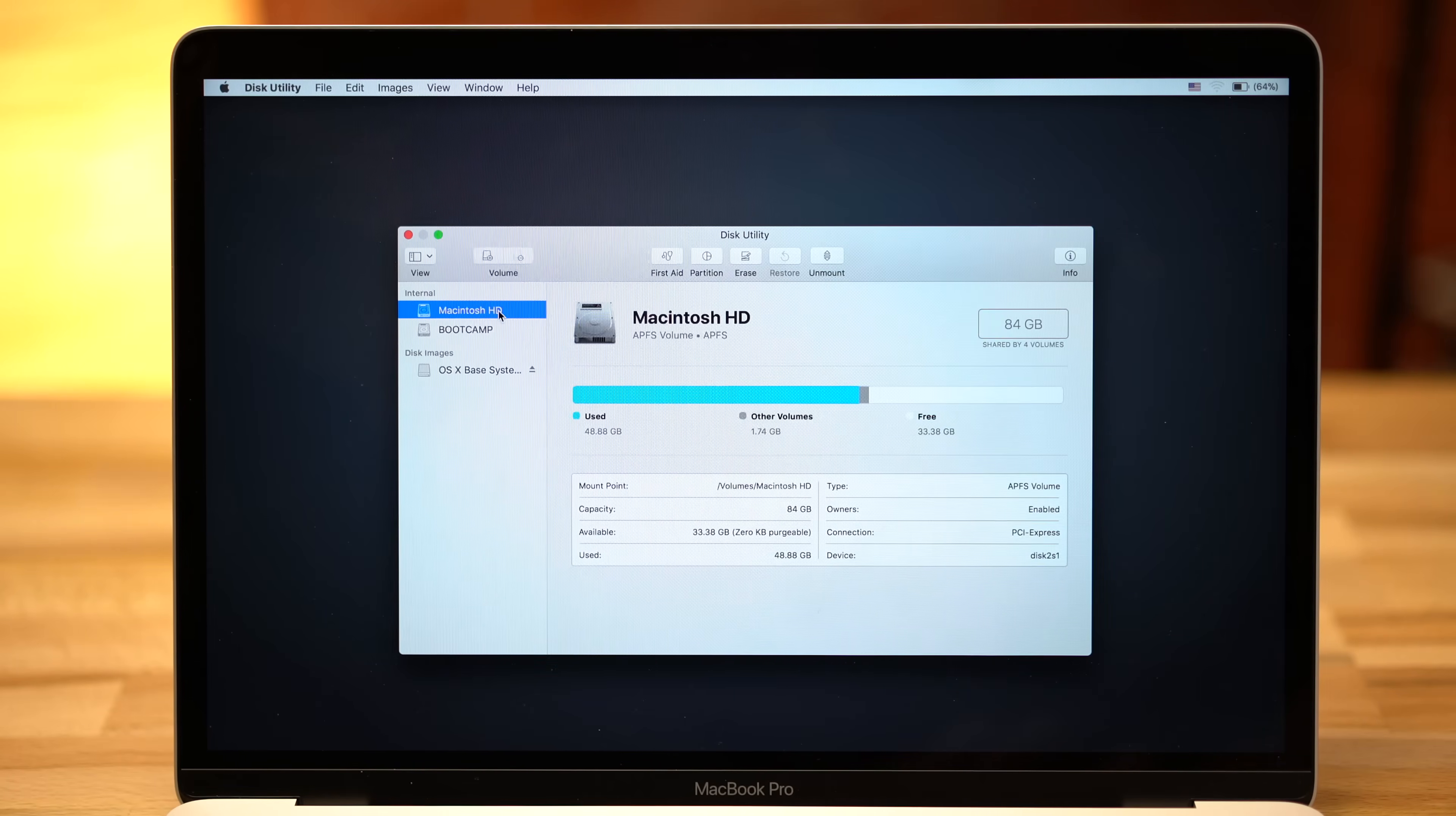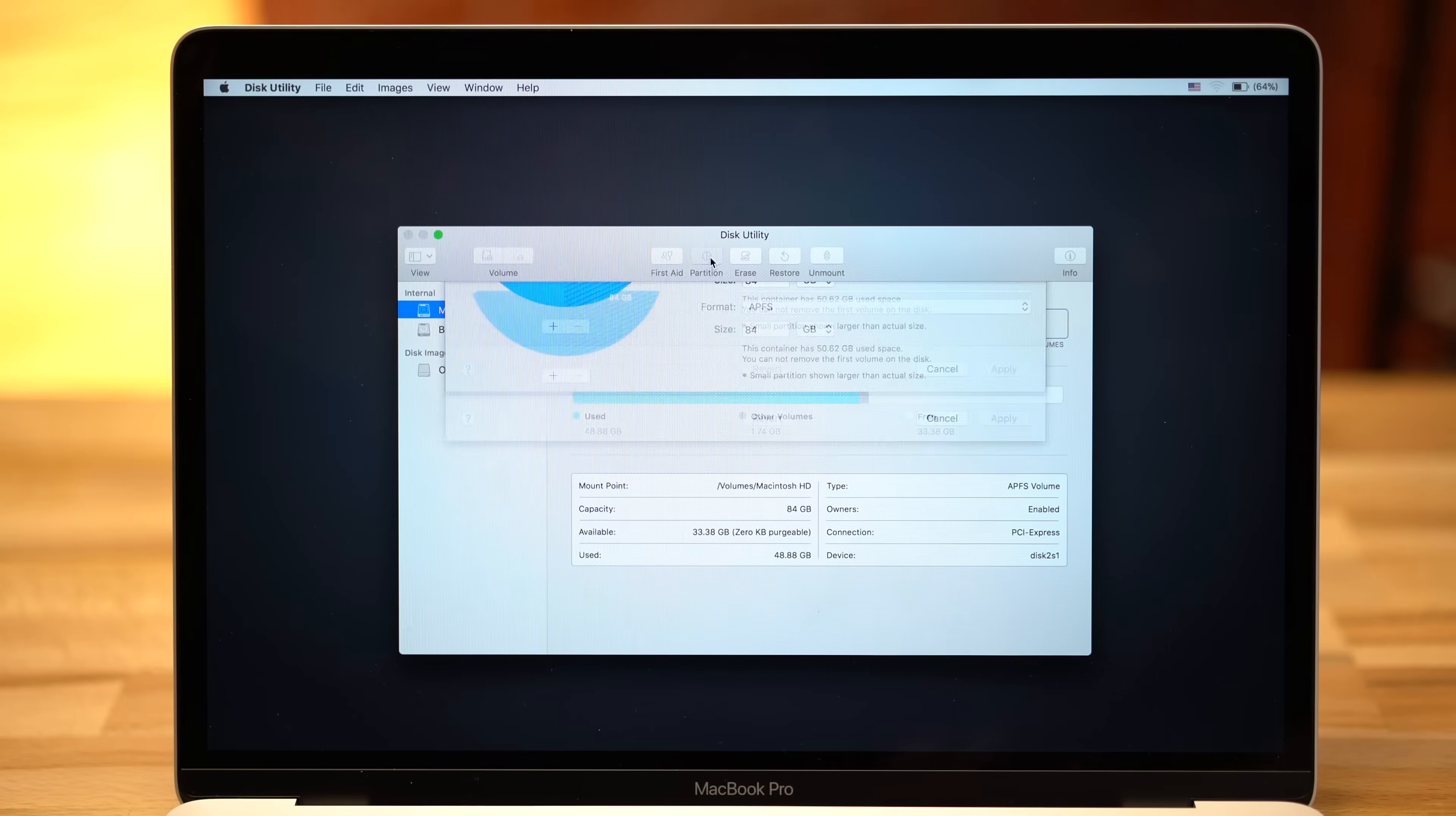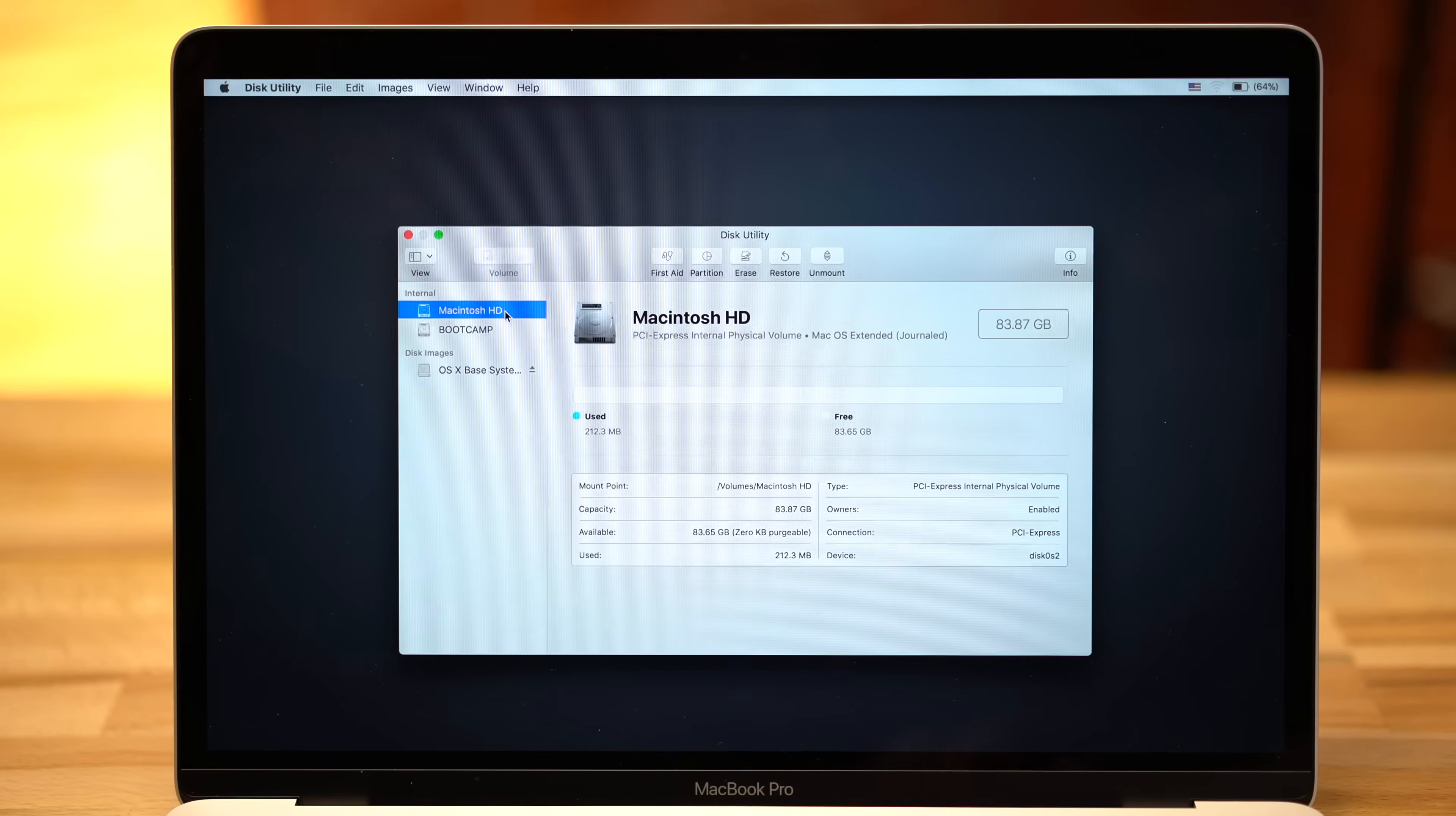Then select your startup disk, which is usually named Macintosh HD. Normally, you would hit Erase and choose MacOS Extended Journaled, but this option isn't available with High Sierra. So hit Cancel and click Partition, then change the format to MacOS Extended Journaled, and then click Apply. Then click Partition on the next popup, which agrees to erase all the data on your drive. Your drive should now be reformatted to allow a MacOS Sierra installation.